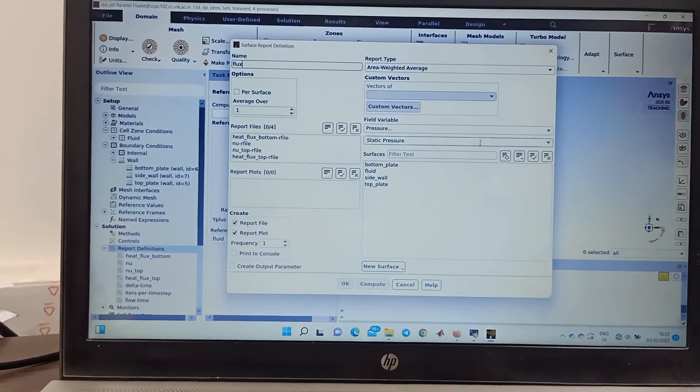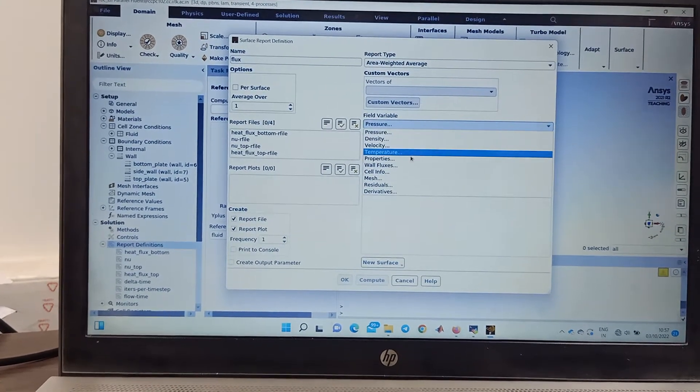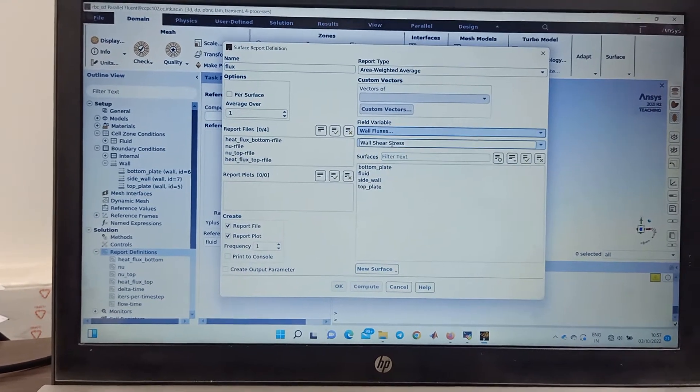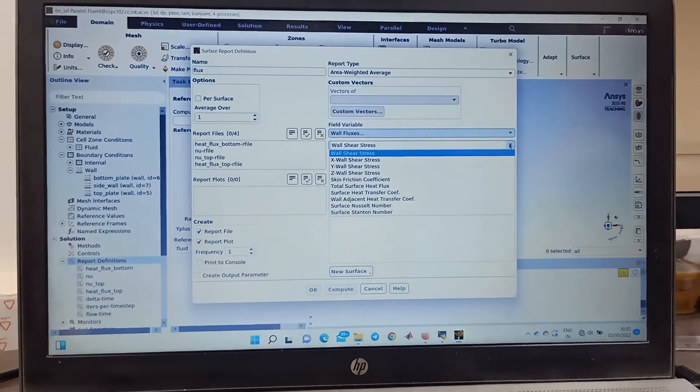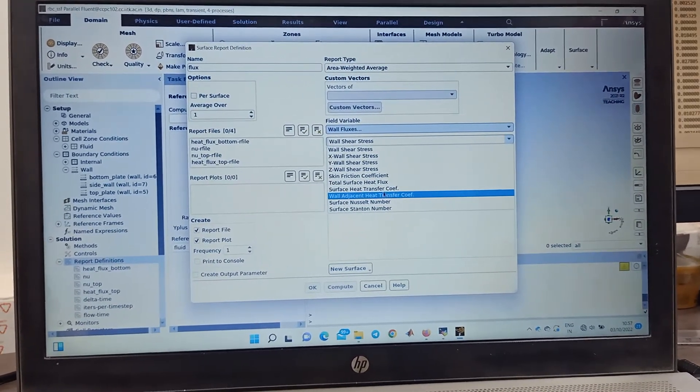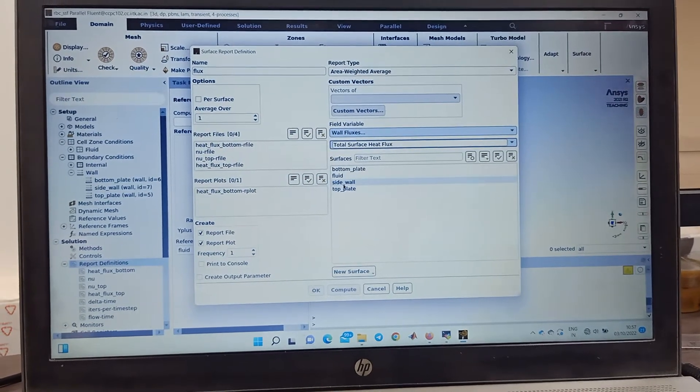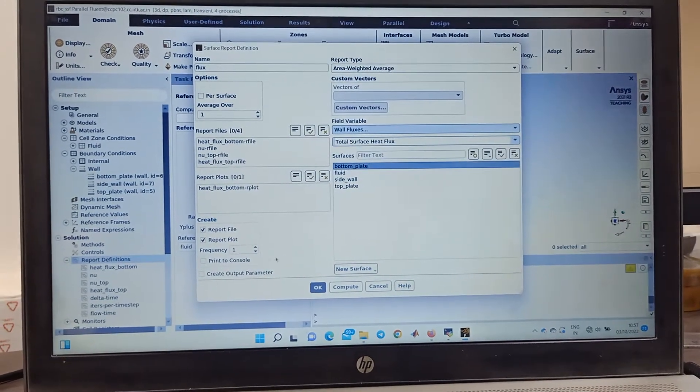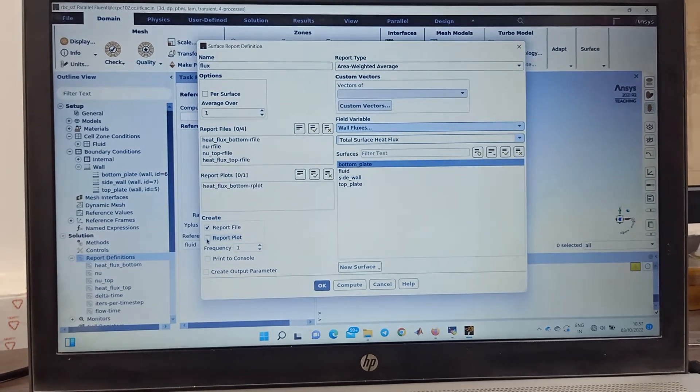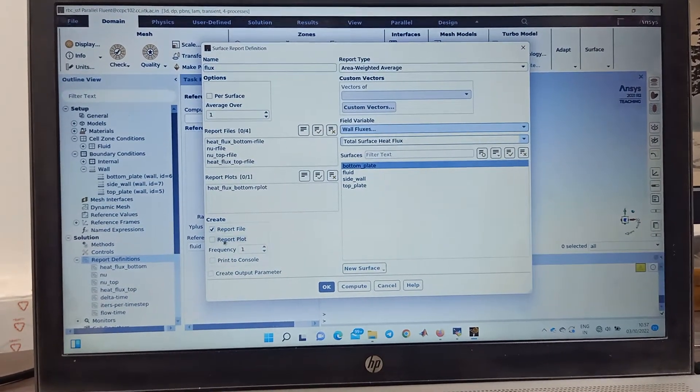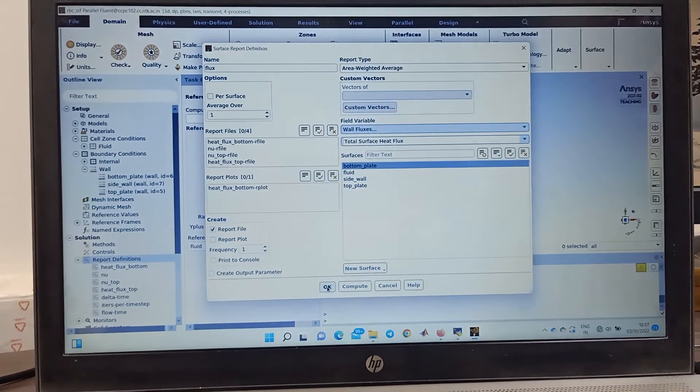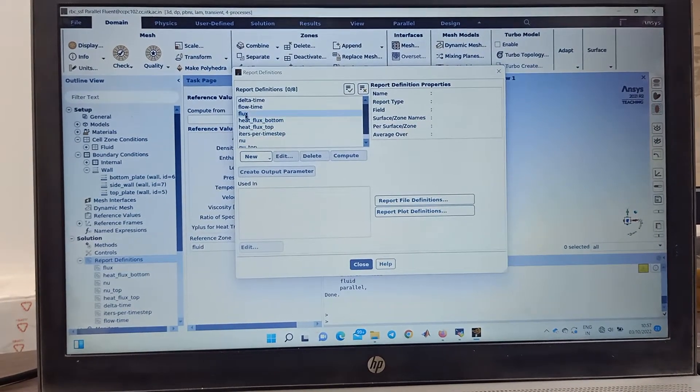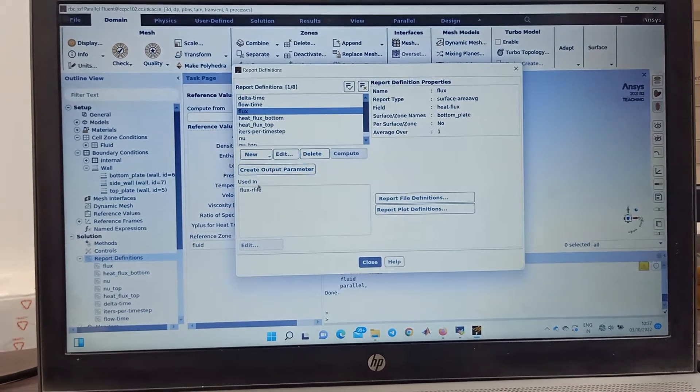A new window will pop up. Just give any name, flux. Then here you change it to the wall fluxes, then you change it to total surface heat flux. Where at the? So I'm going to calculate bottom and you just remove the report file, report plot. You just got this.